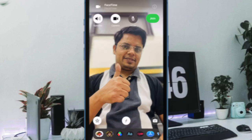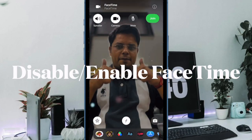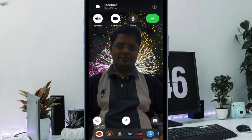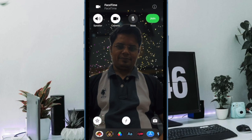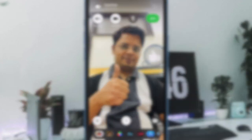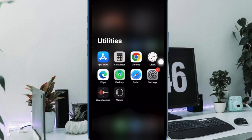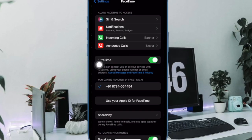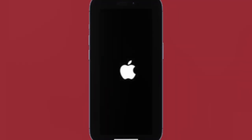Next up, I would recommend you to disable and re-enable FaceTime on your iPhone or iPad. Should the reaction effects continue to malfunction in the FaceTime app, try disabling and enabling FaceTime on your iOS or iPadOS device. To do so, open the Settings app, scroll down and choose FaceTime, then turn off the toggle next to FaceTime. After that, restart your device, and once it has restarted, go back to the FaceTime setting and turn it on.